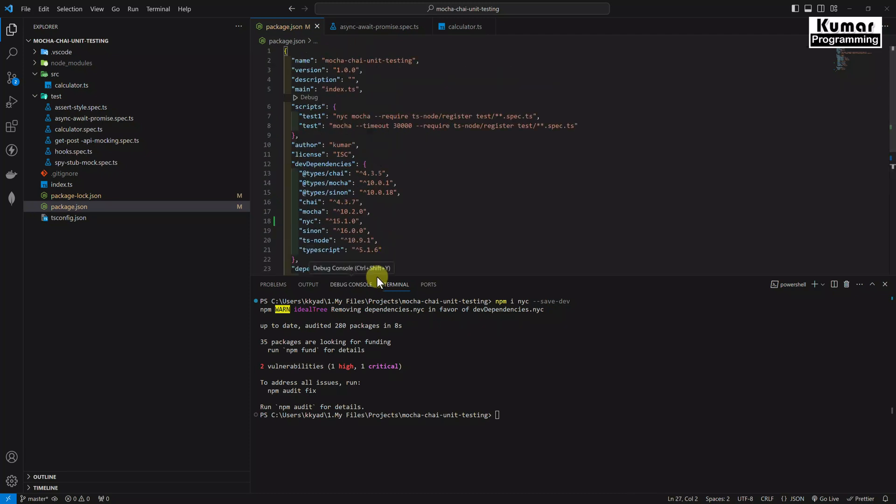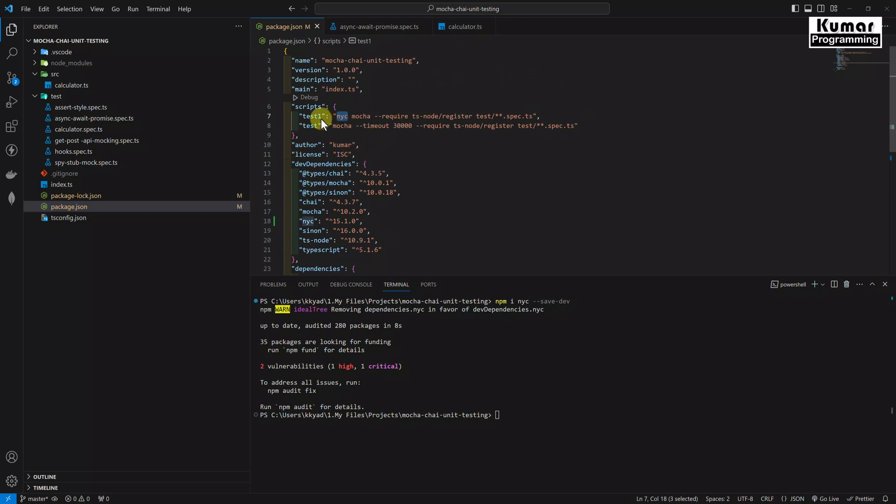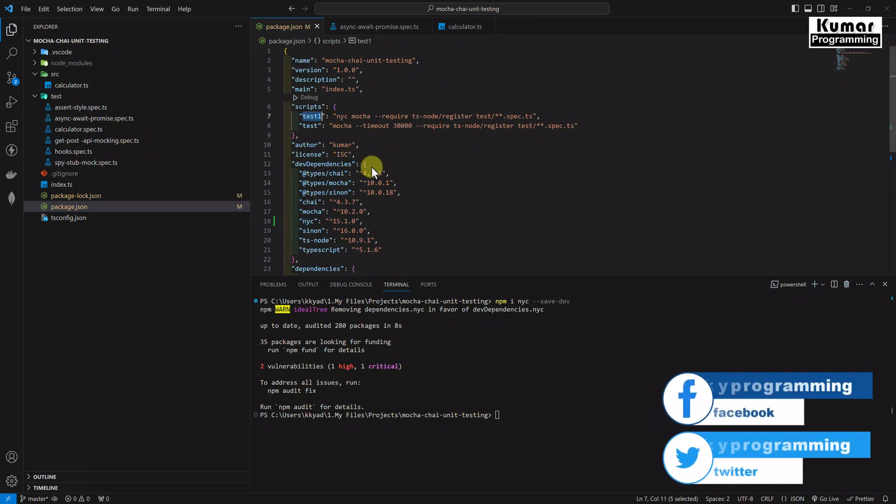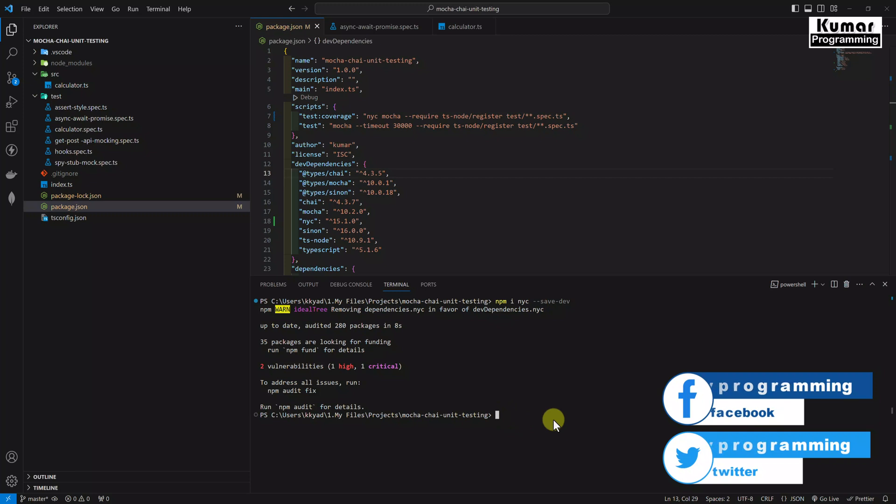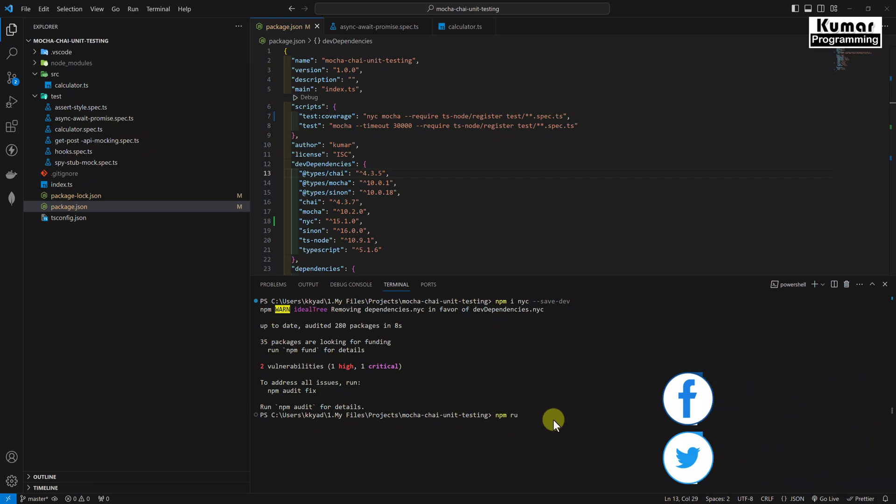Now let's see here in test. Here we have to use nyc before mocha. So I am just going to change this name as test coverage.